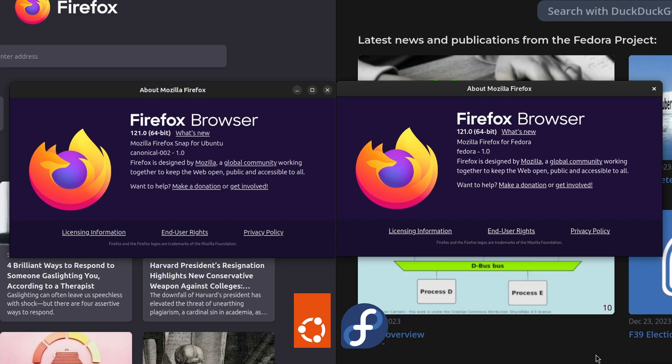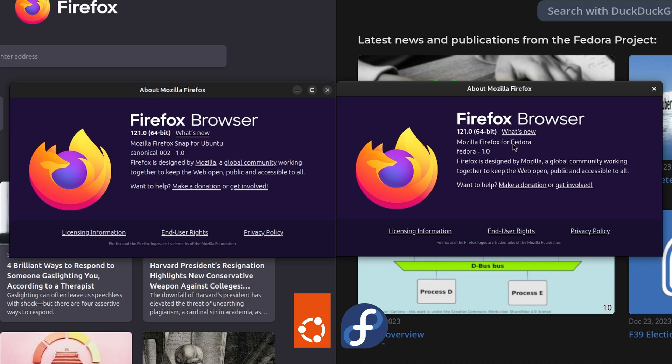We'll look at the Firefox versions that are installed. We've got 121, and that's the snap version specific for Ubuntu. And on the Fedora side, we've got 121, and that is specific to Fedora. It's an RPM package that's pre-installed.